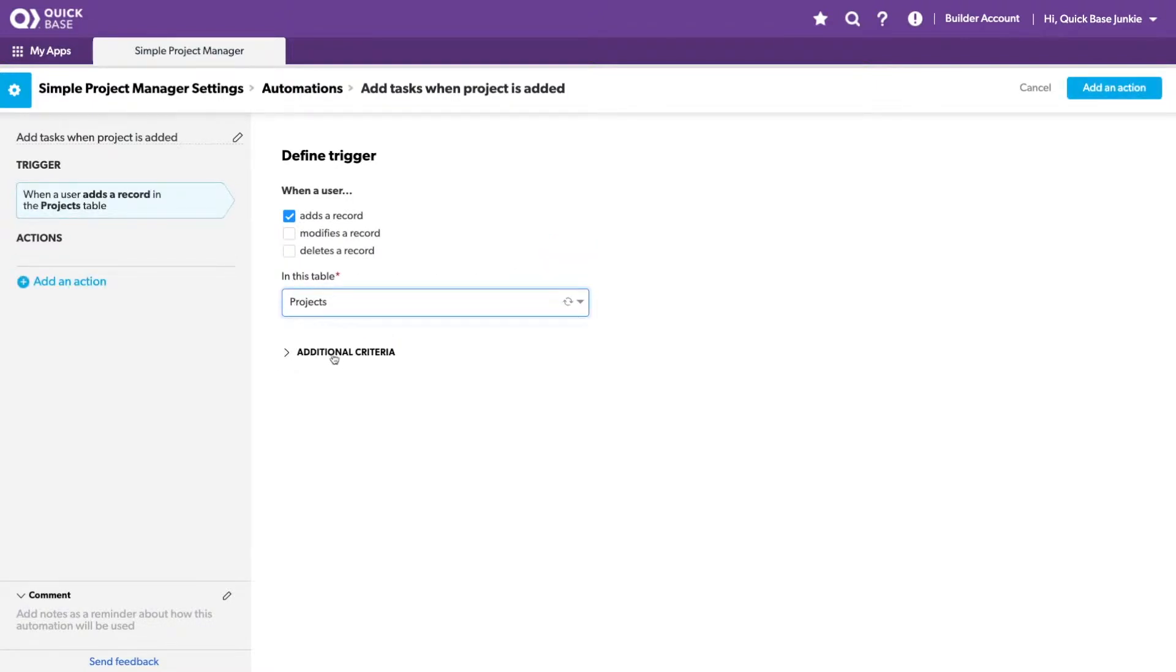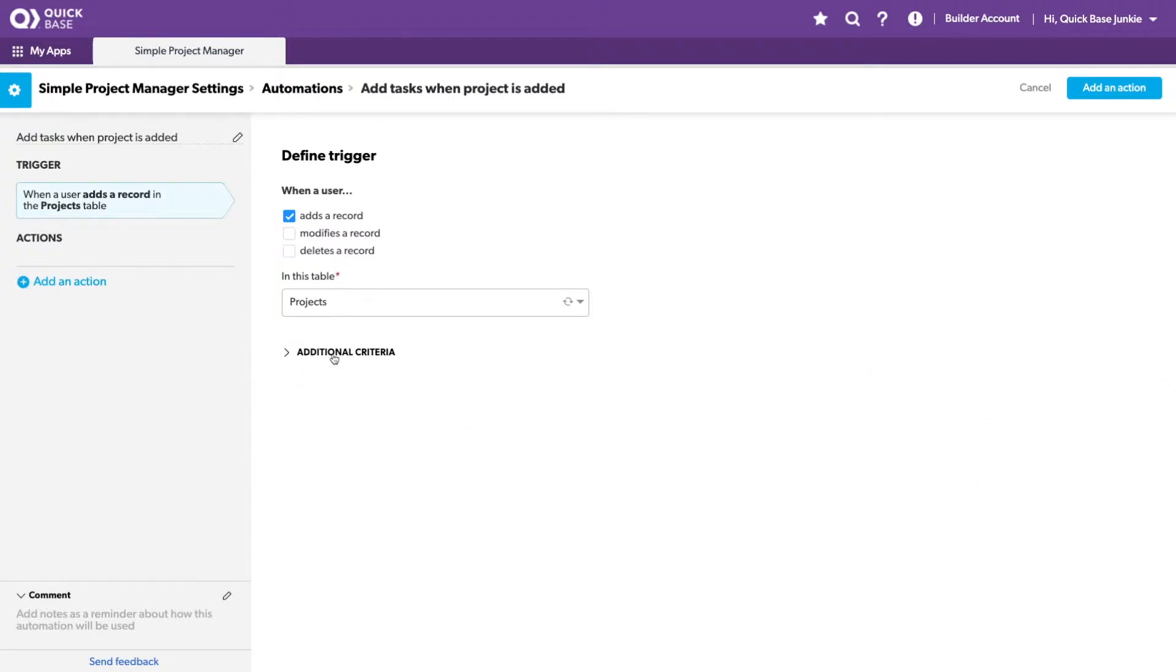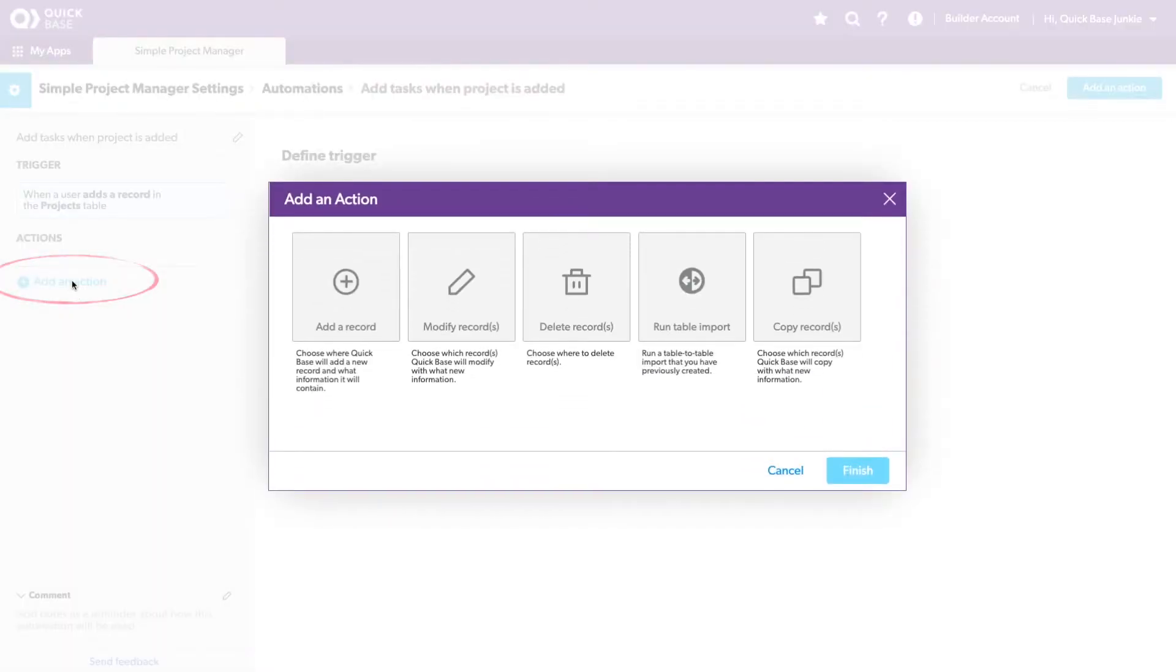We can set any additional criteria. This would allow us to choose, for example, to only add tasks when a project is of a certain type or any other sort of field that we might want to define. In this case, we're going to keep it simple, so we're just going to leave this the way it is. I'll move on to adding our action.